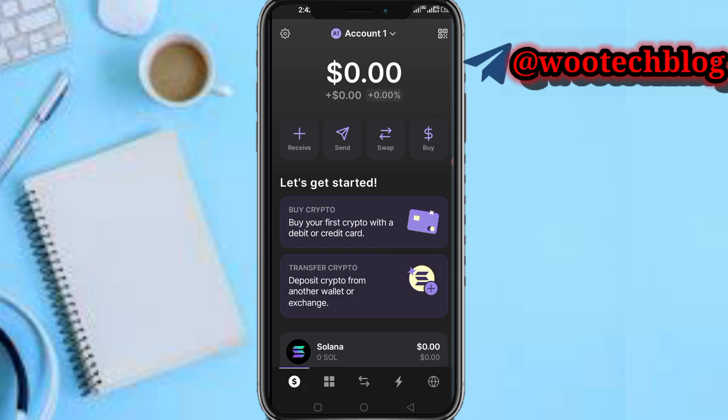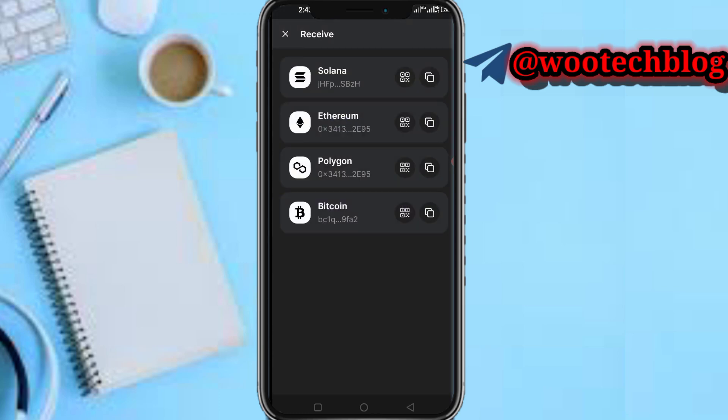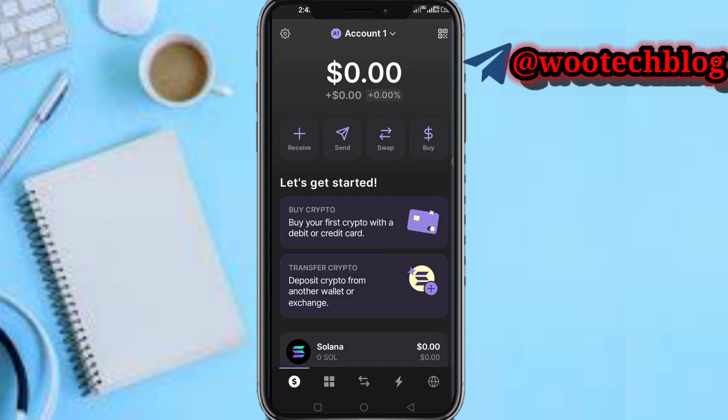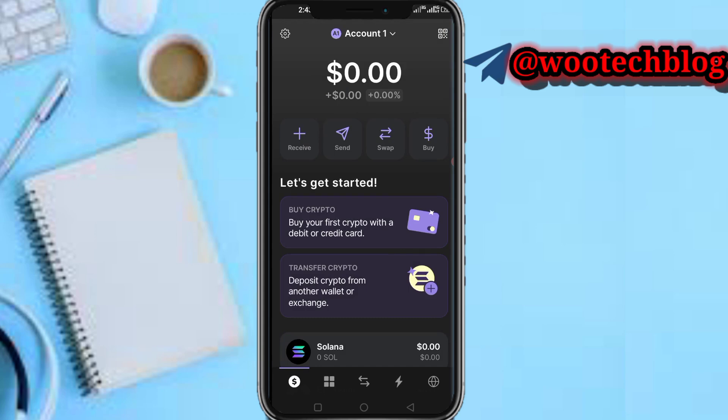Maybe you want to receive crypto from an exchange, maybe you want to send from another wallet, or maybe you want to receive from a vendor. What you need to do is tap on 'Receive', then you see Solana — just copy it.